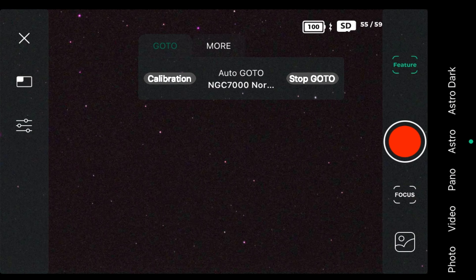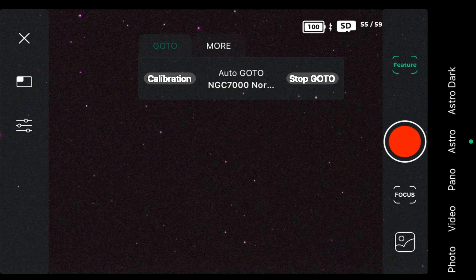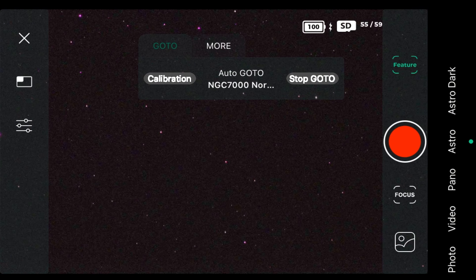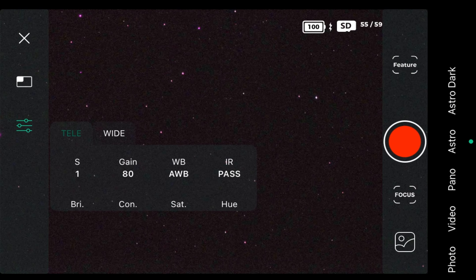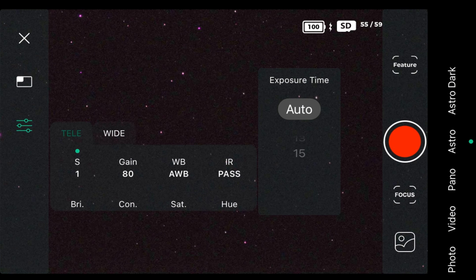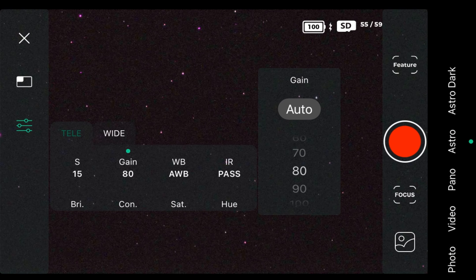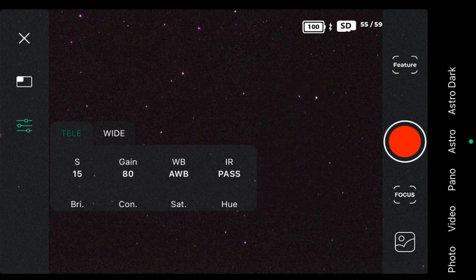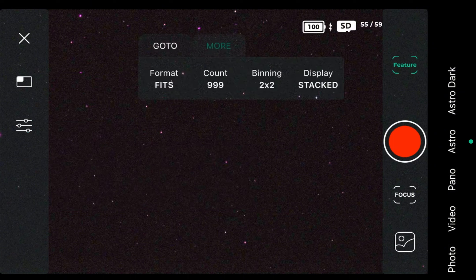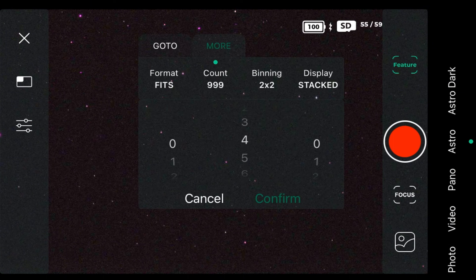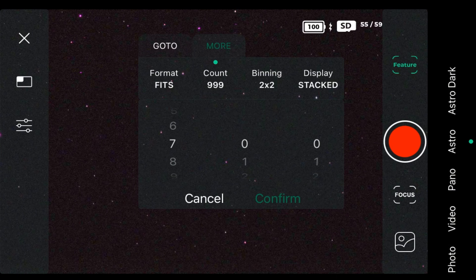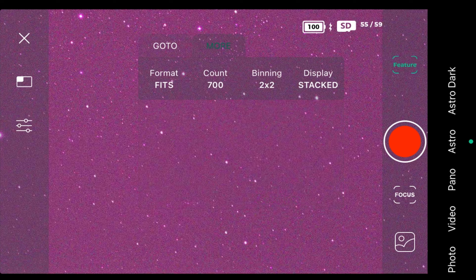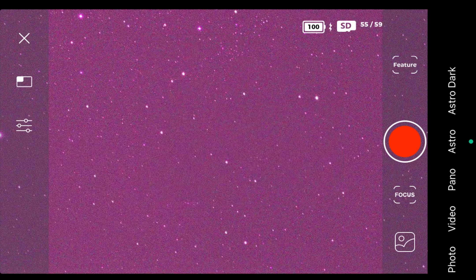It is now go-to tracking the object, so we are going to set up the settings. We're going to close the feature, go to settings, set our exposure time for 15 seconds and set our gain for 80. We're going to put our infrared light on pass, go to feature, and set our count for 700 images — that should be a sufficient amount for tonight. Then we press the shoot button and that will start taking our image.